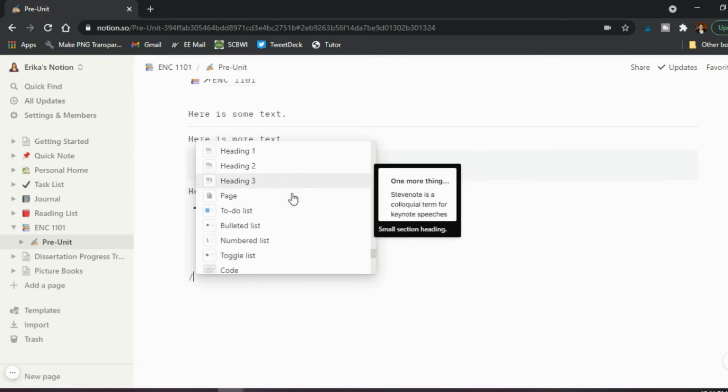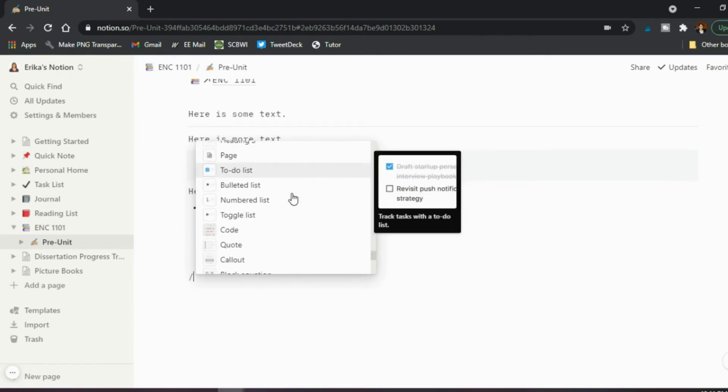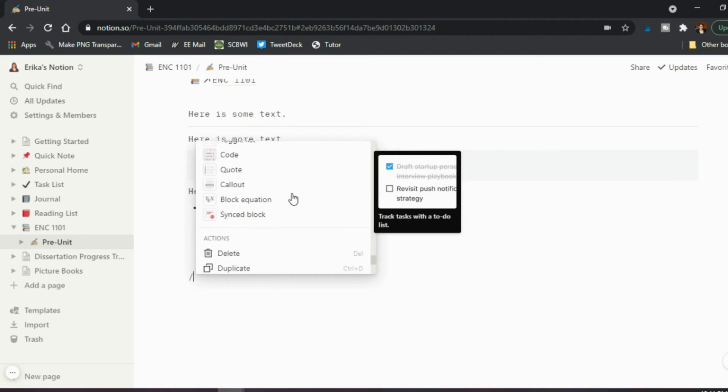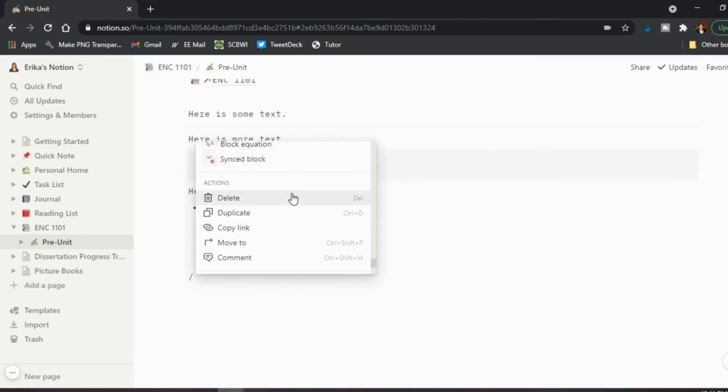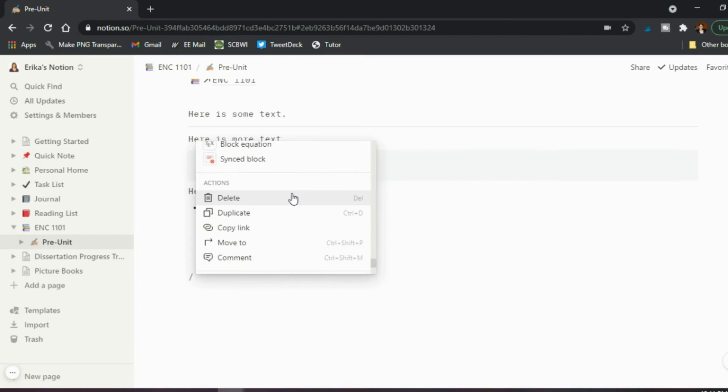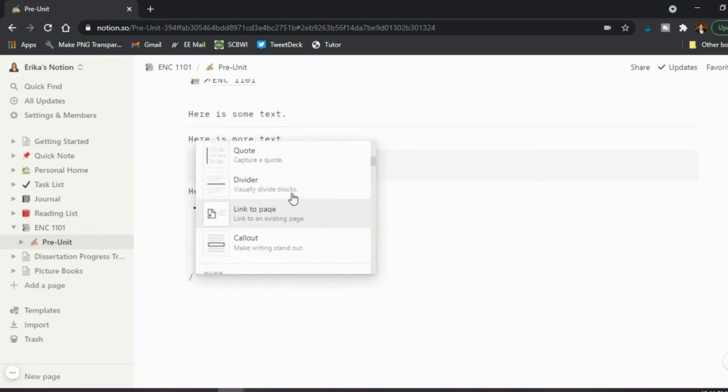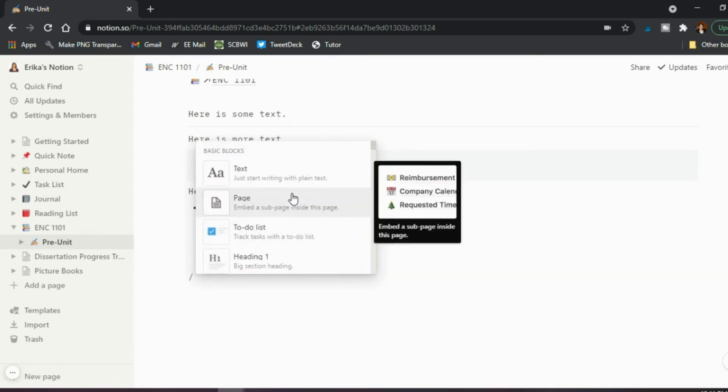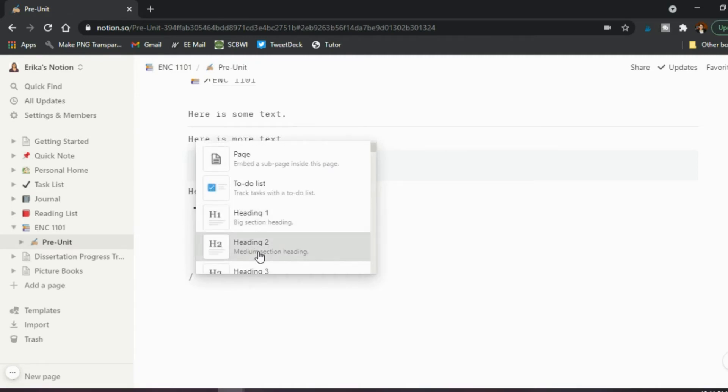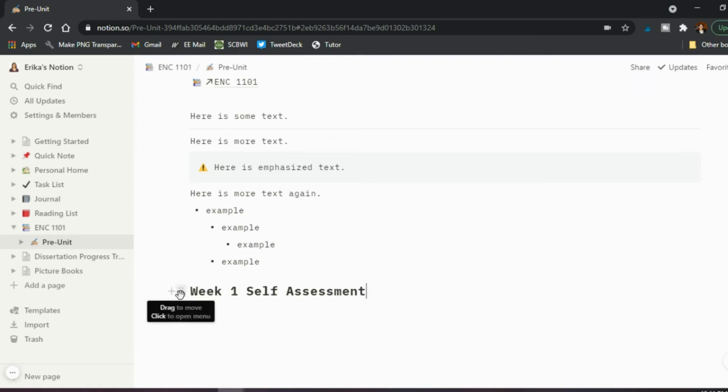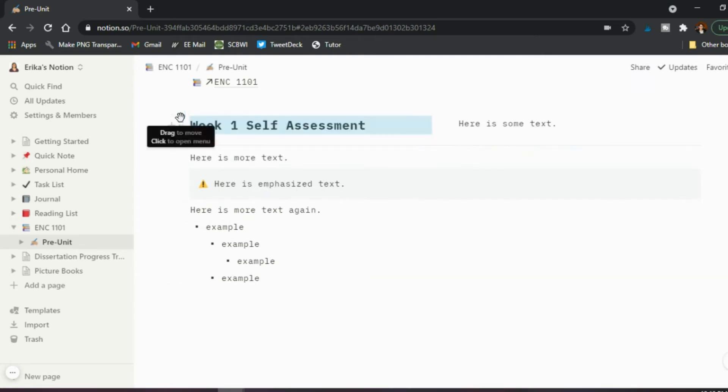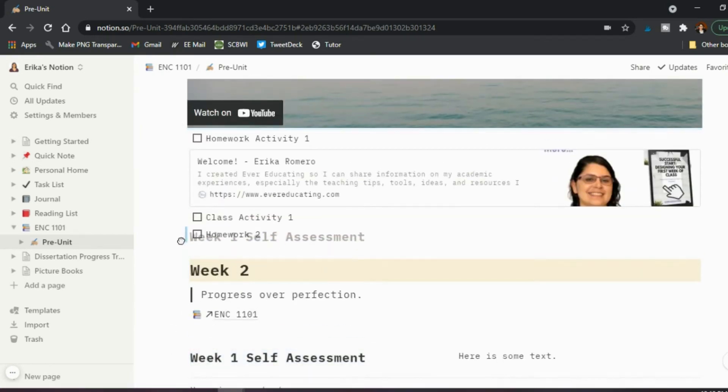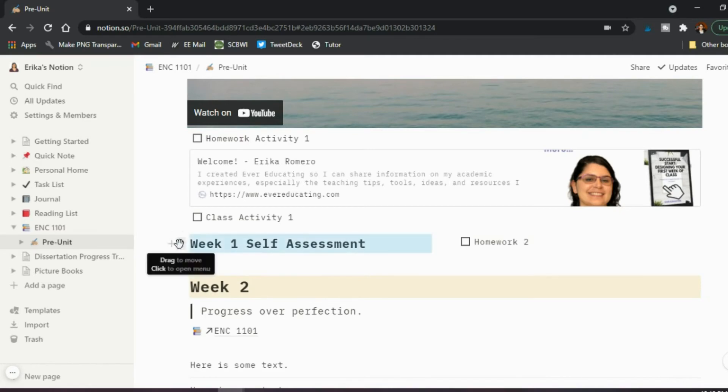All right. So that's basically how you add in blocks on a page. You can decide, the next thing I want to do is I want to add a heading two. And then here is, week one self-assessment. And then as you, if you need to, you can go ahead and click and you drag it wherever you need. So it's underneath week one before we head into week two.